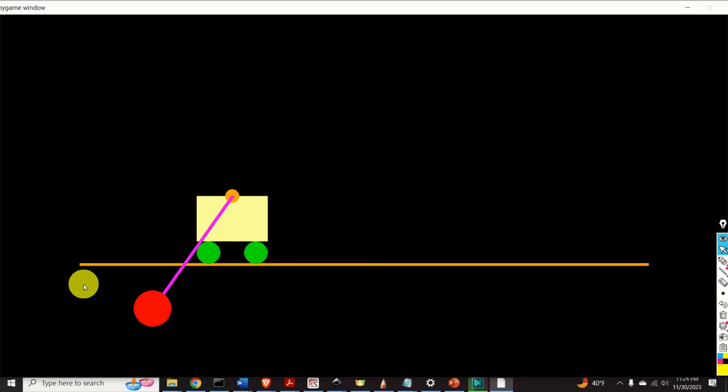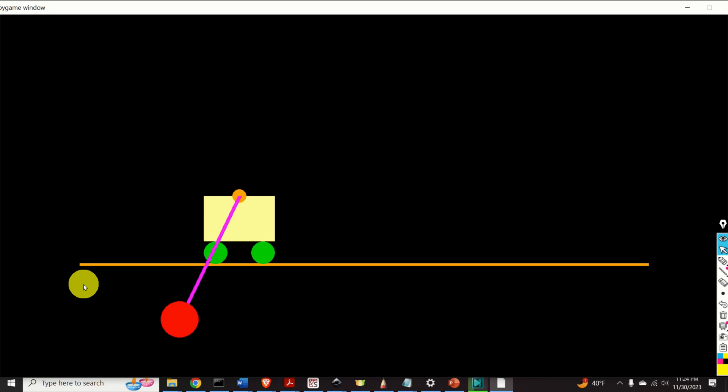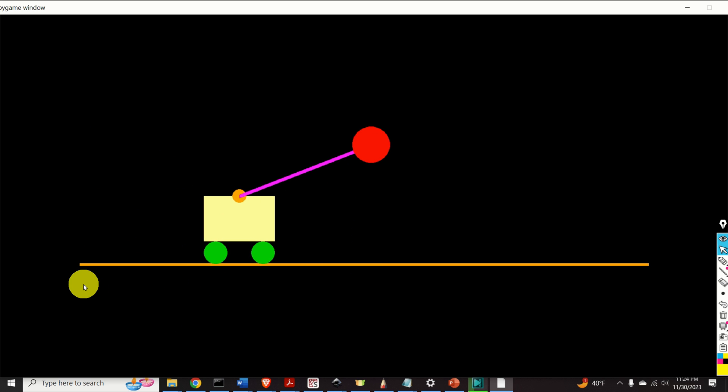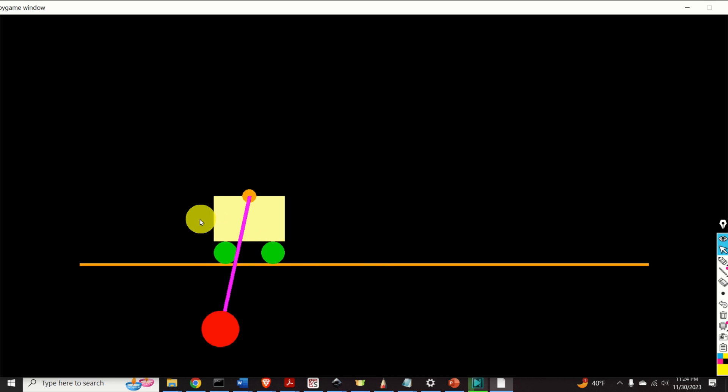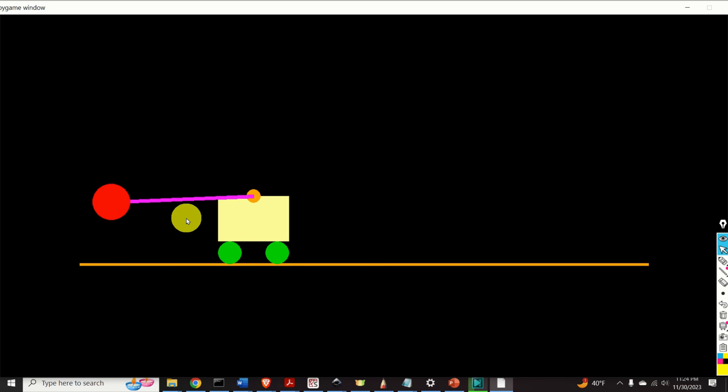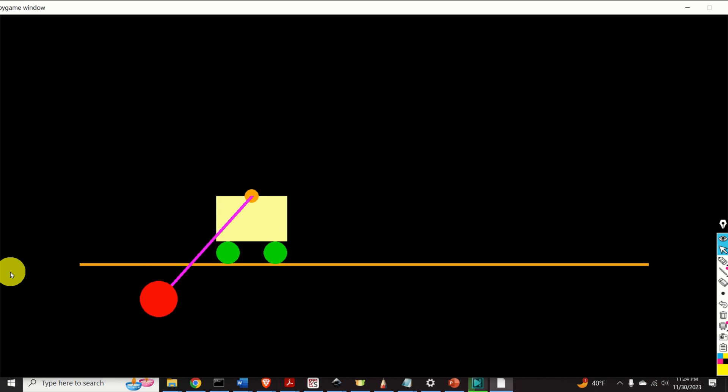The second simulation scenario is shown over here. Here, we apply the horizontal force to the cart. The force is applied in this direction. The force is actually a sum of sine and cosine terms.